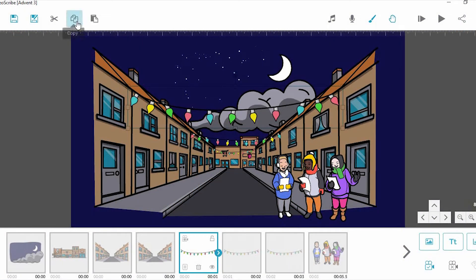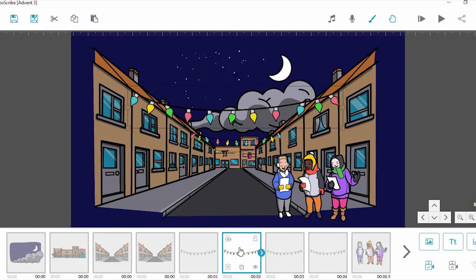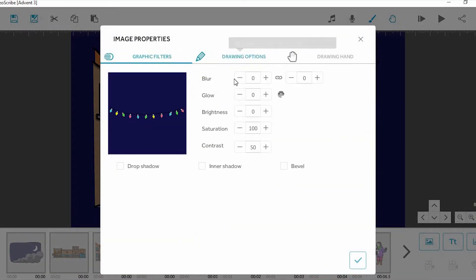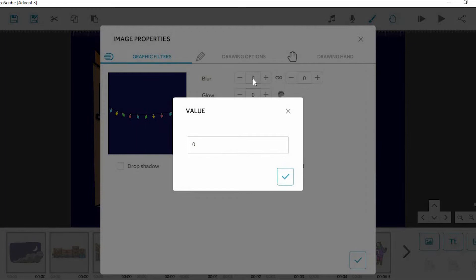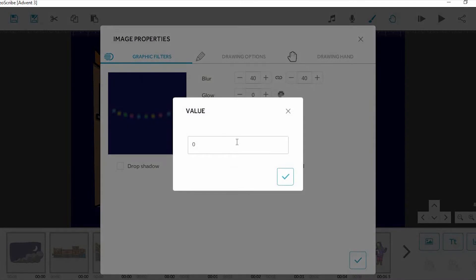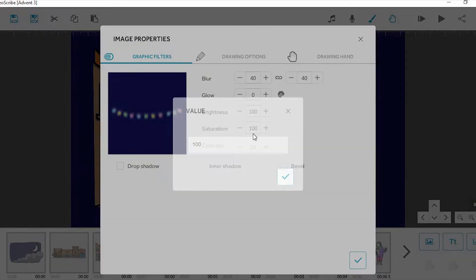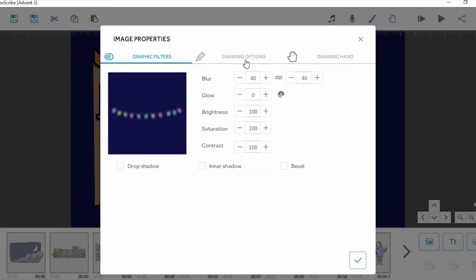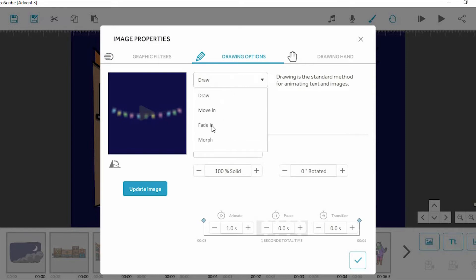To make these streetlights glow, we'll need to make copies of them that fade in on top of them. In graphic filters, blur the image so that it resembles a glow effect, then increase the brightness, saturation, and contrast, then set the animation method to fade in.